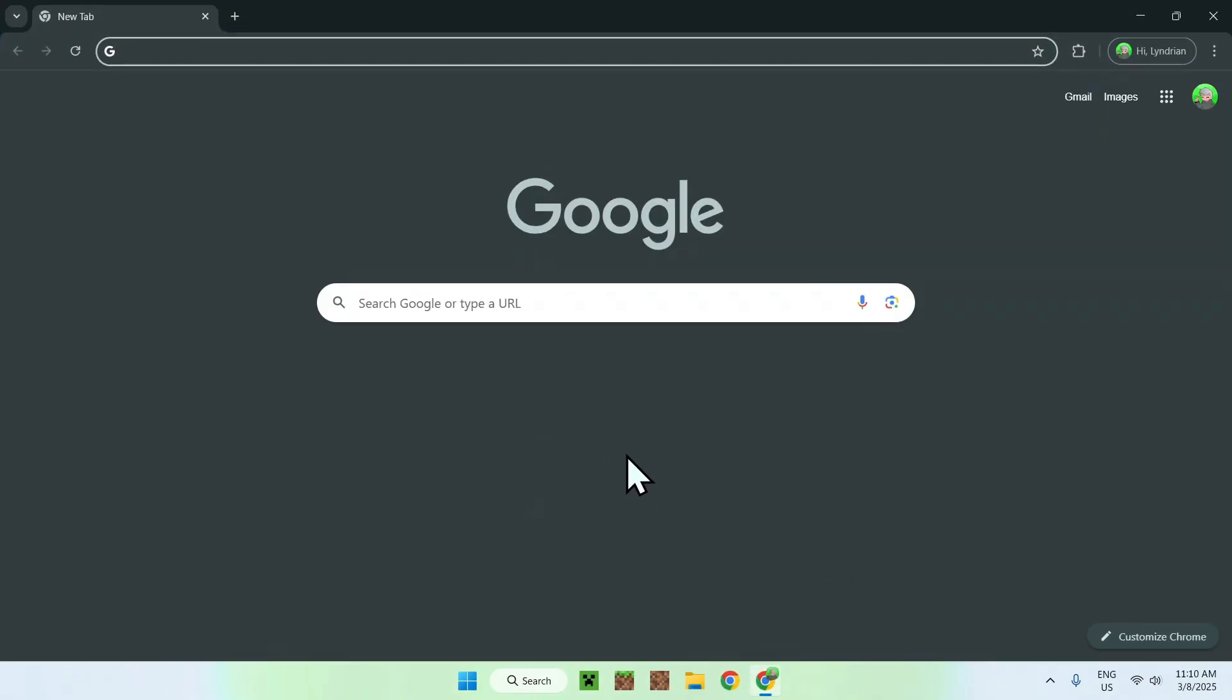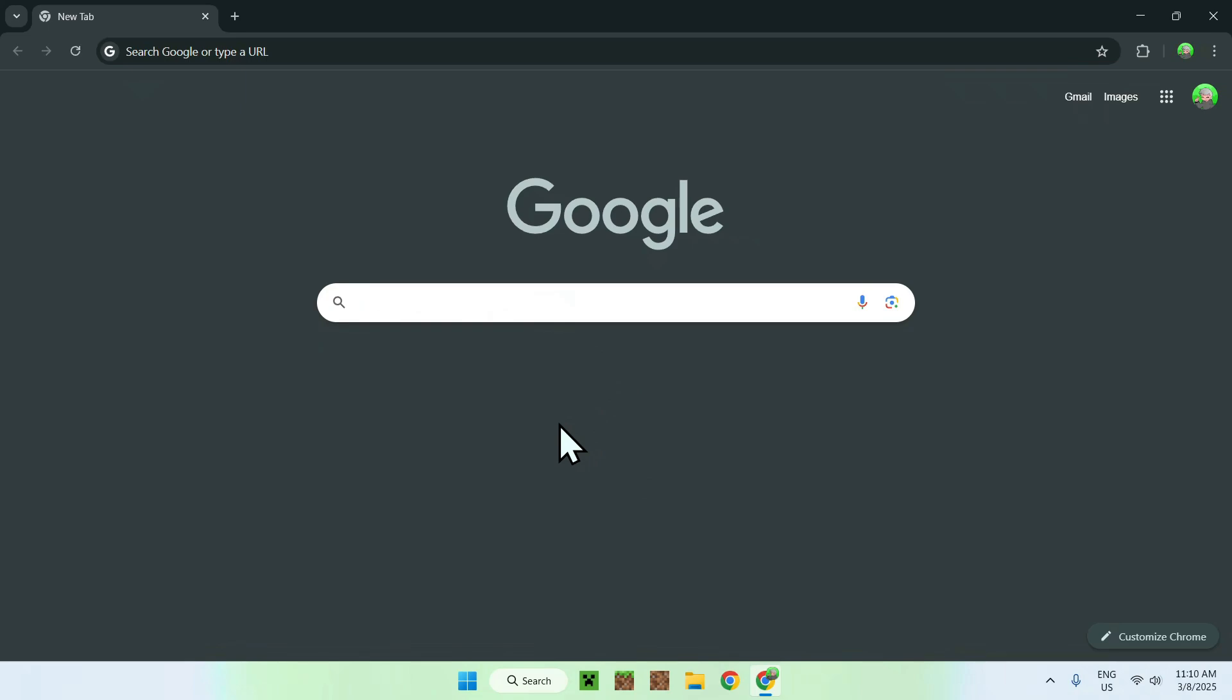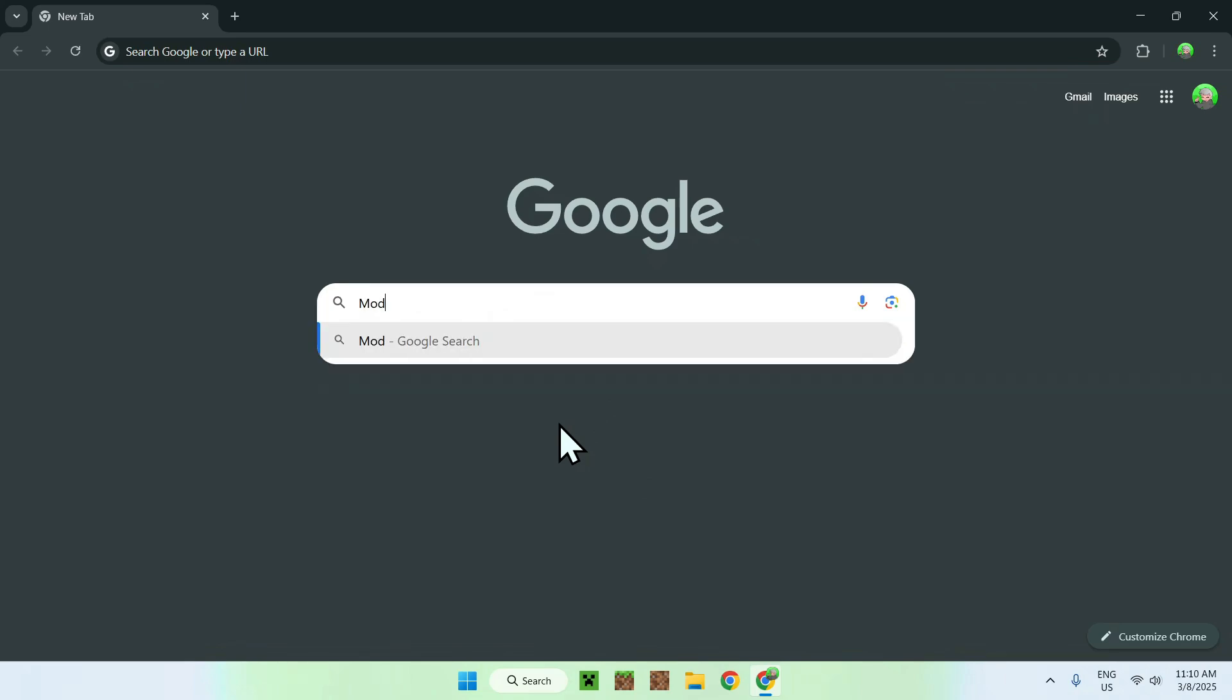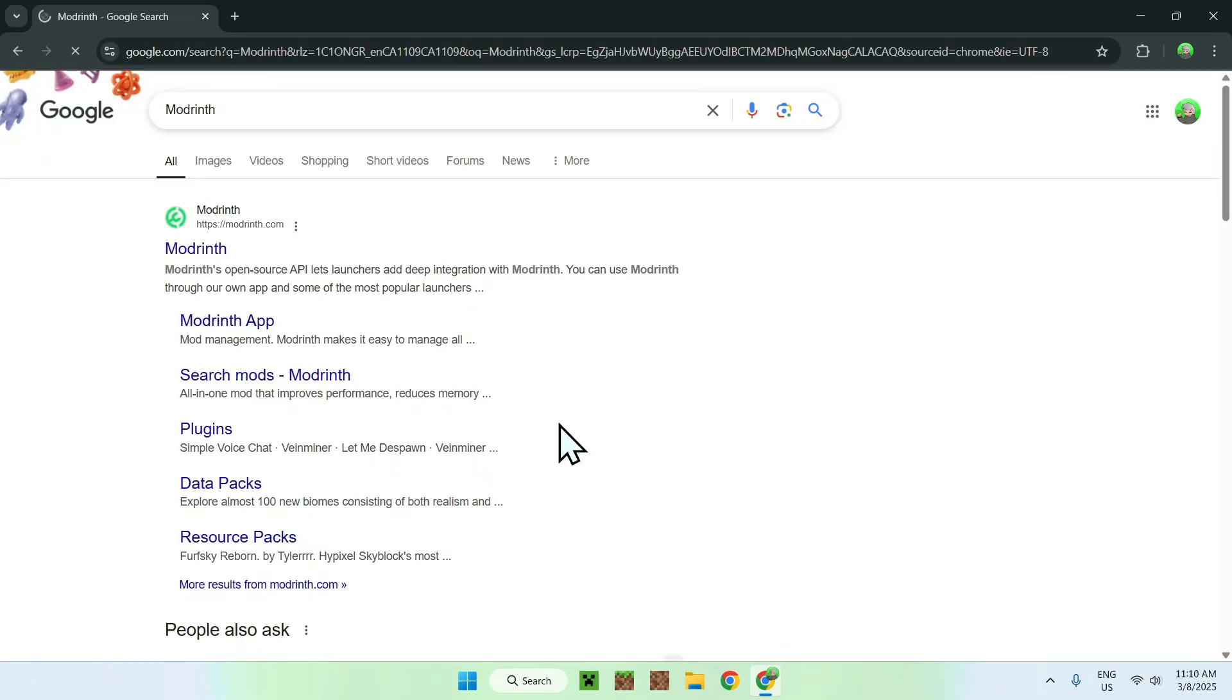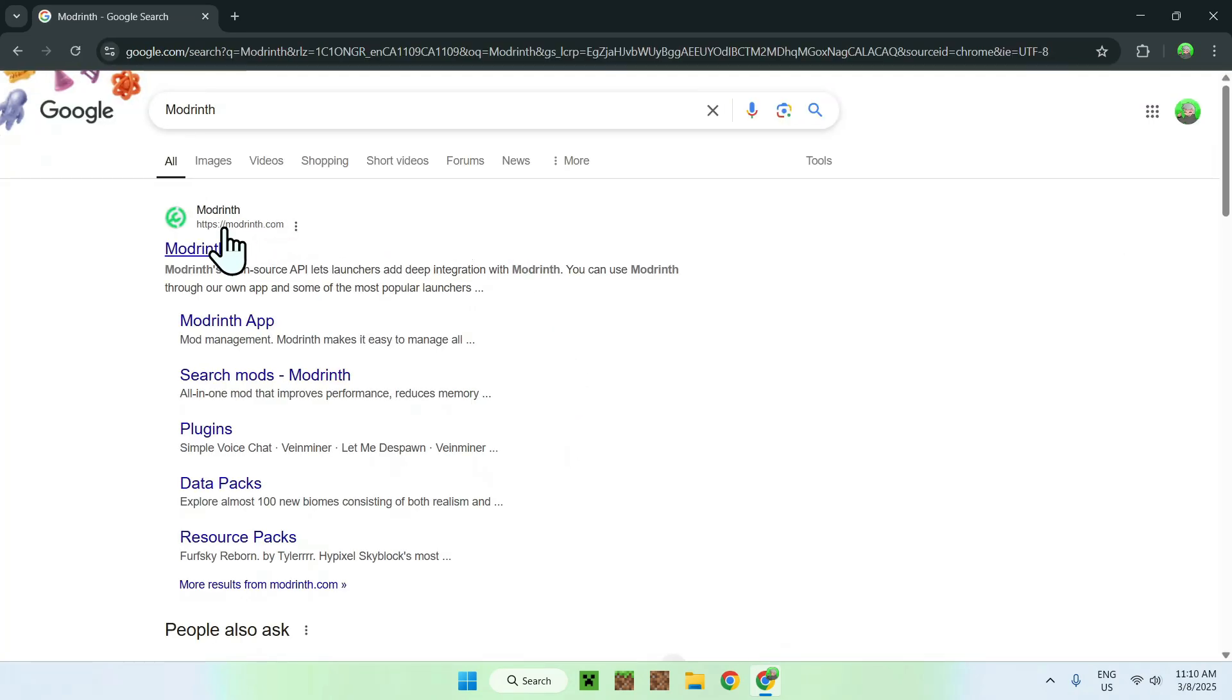your web browser. I will have links in the description if you need them, but just go to your search bar and search for Modrinth. Once you enter, you should see modrinth.com here. Just click